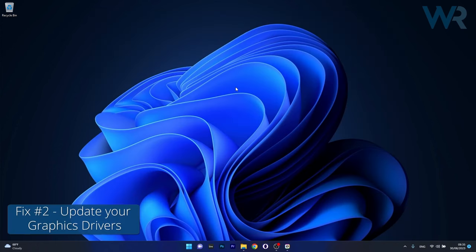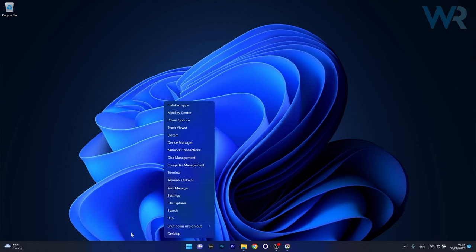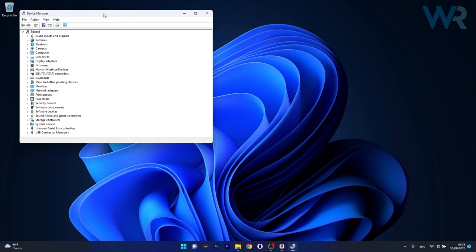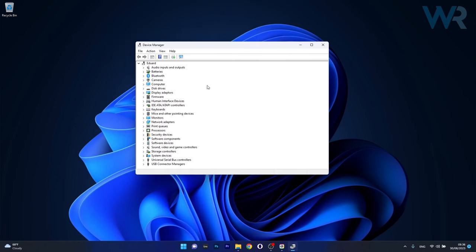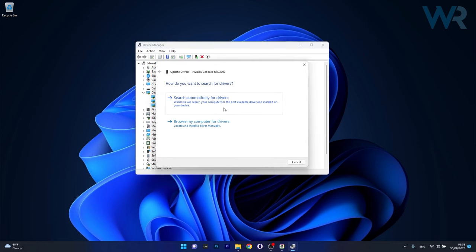Moving on, another useful solution is to update the graphics drivers. To do this right click the Windows button and select Device Manager from the list of options. In the Device Manager window make sure to expand Display Adapters, right click on the problematic device and select the Update Driver option.